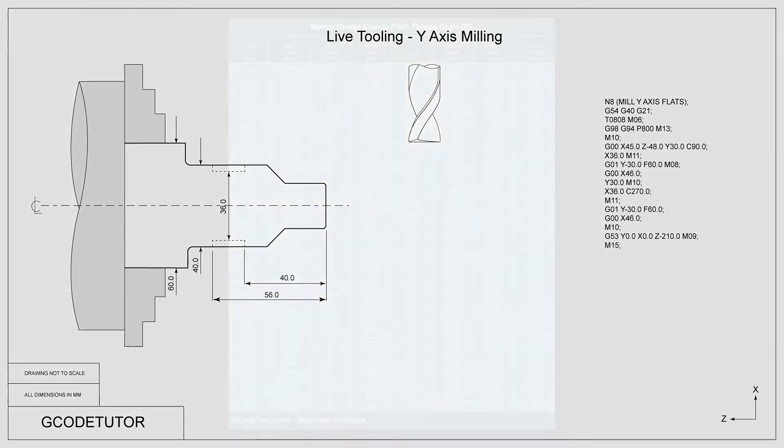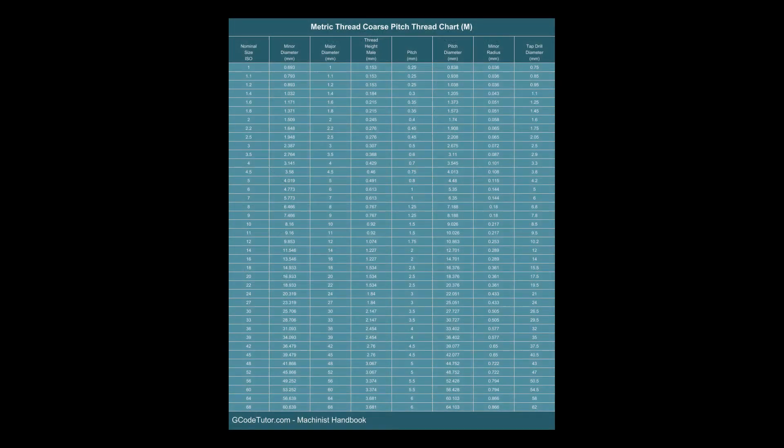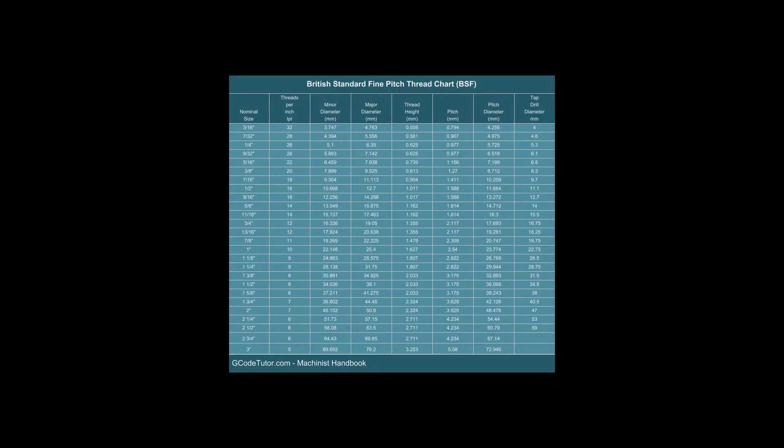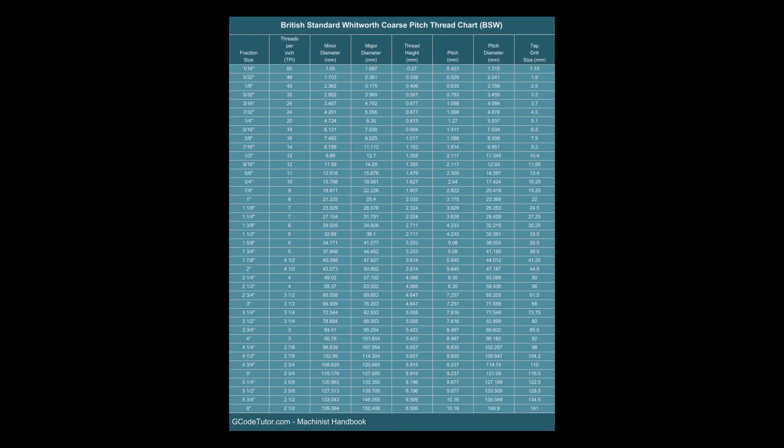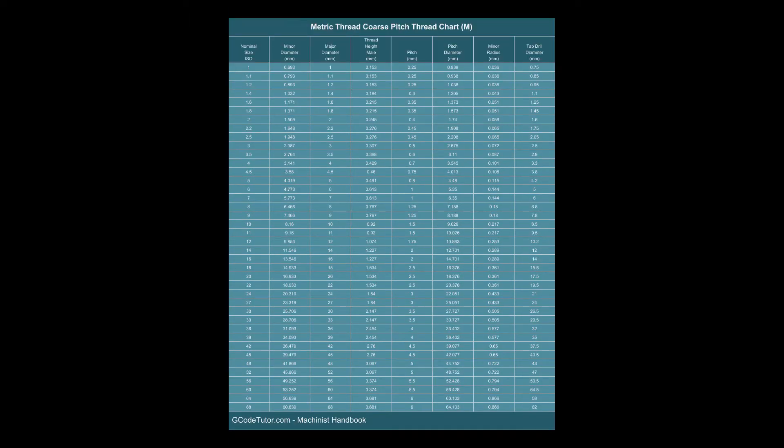I also include many screw thread reference charts. I cover metric, BSF, BSW, BSC, metric fine, and metric coarse.